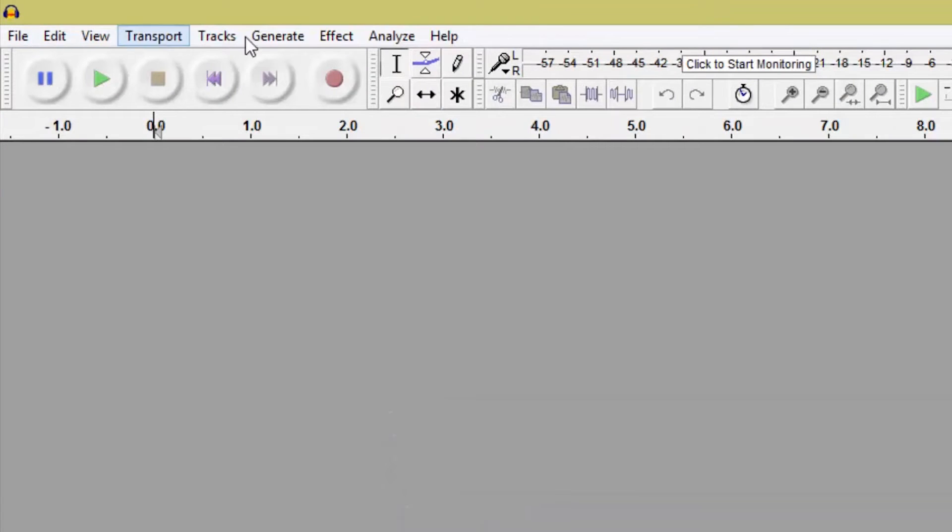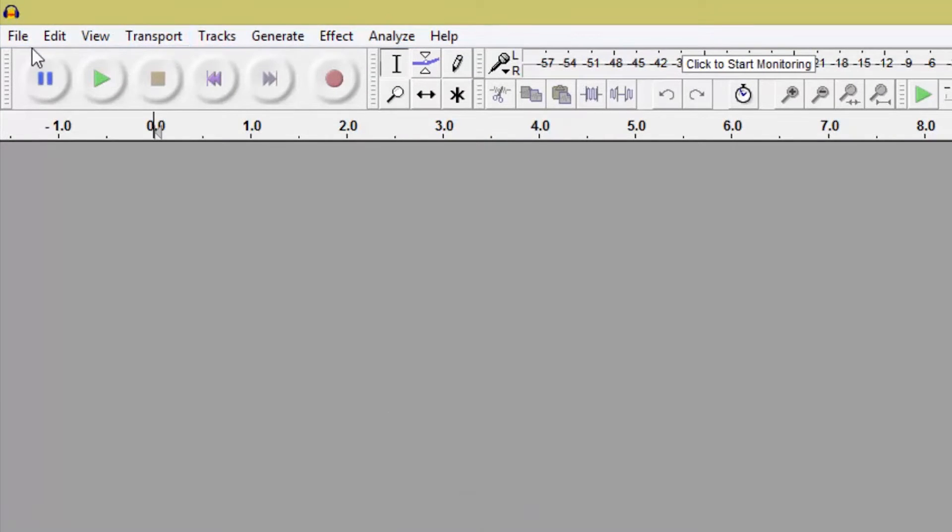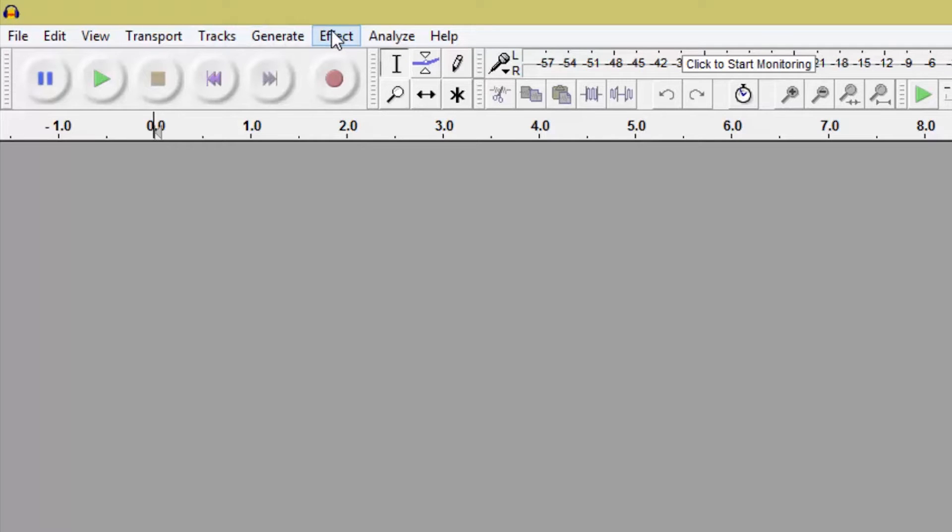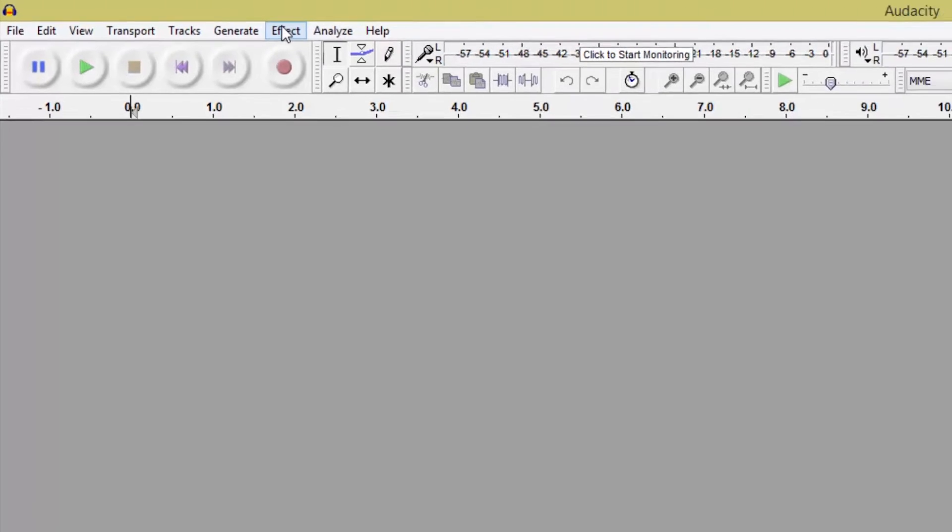Over here you've got the usual toolbar. You'll go into that to do one or two things like opening files, saving audio files, using some effects, and maybe going into the preferences.